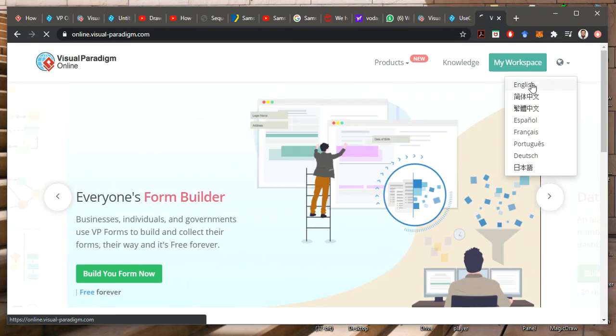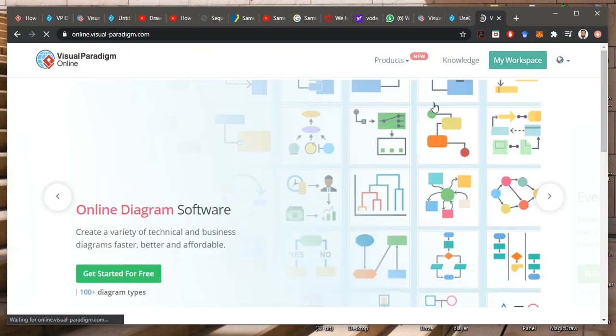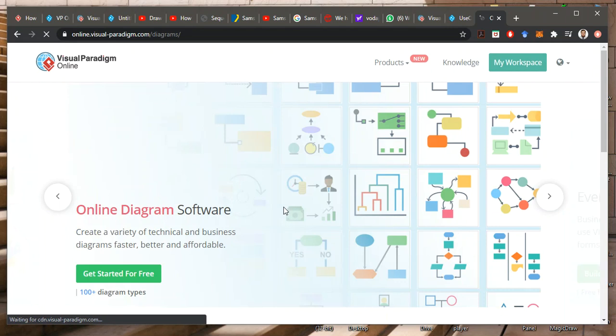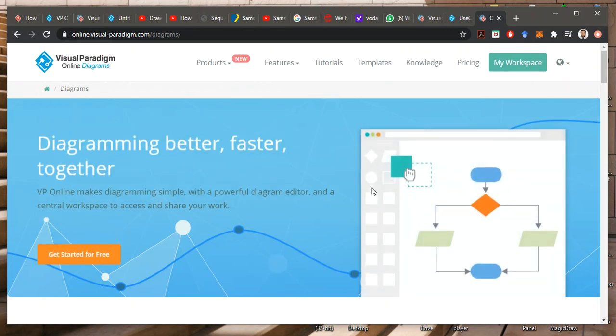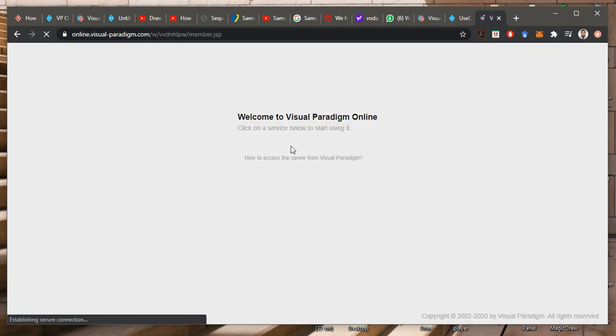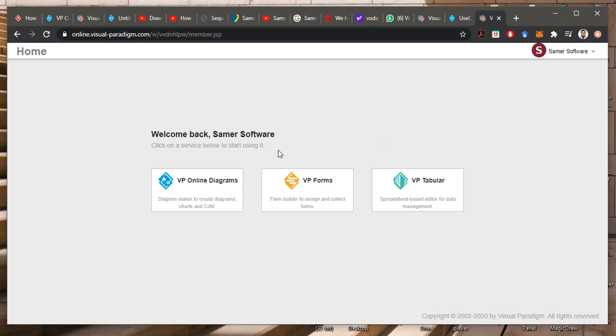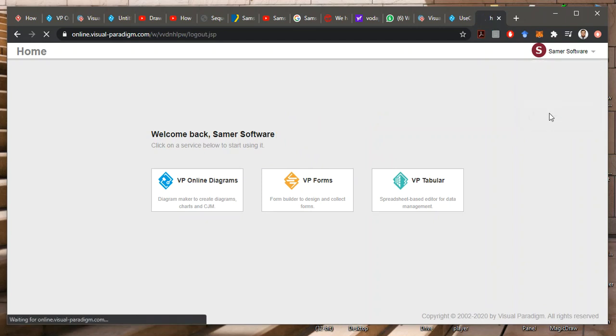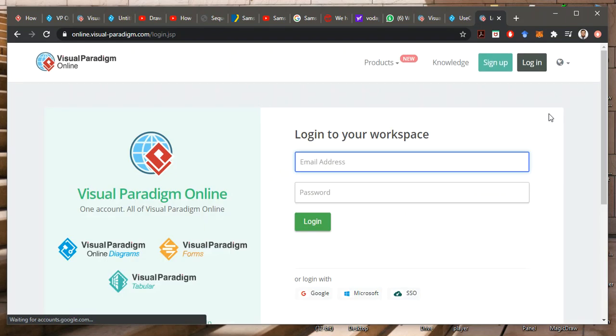This is the online one. So my workplace, because I'm logging in already here. If you are not logging in, if you are out, then you will see here.